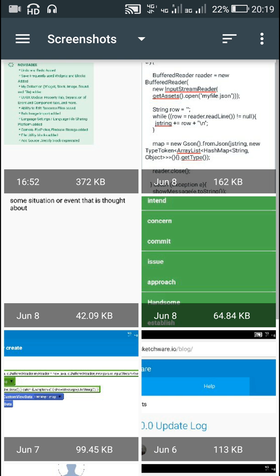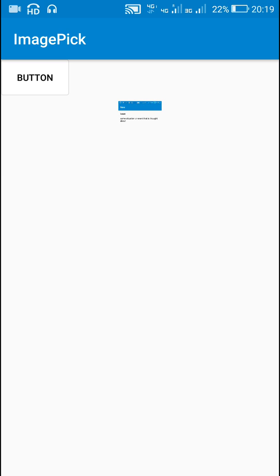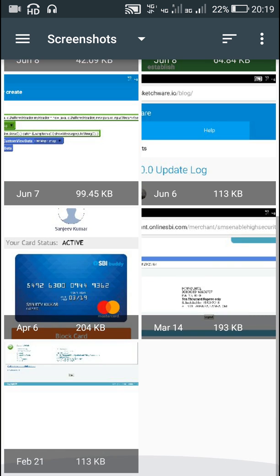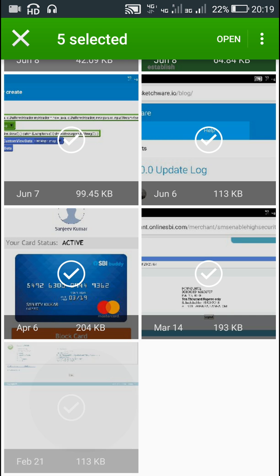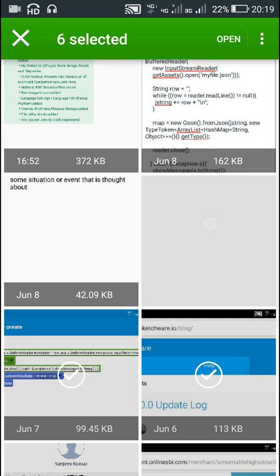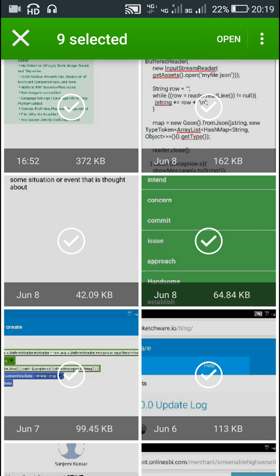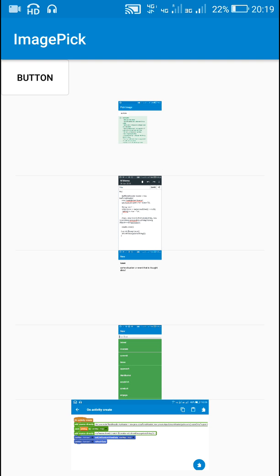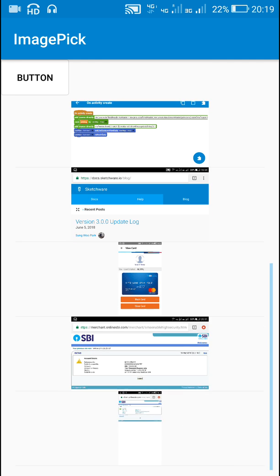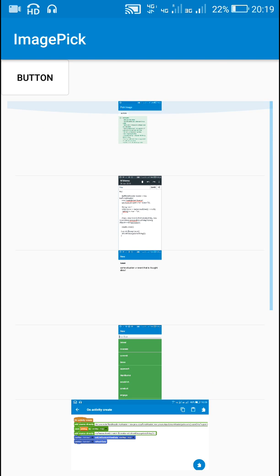If I click the button and select any single image, a single image will open. If I select five, six, seven, eight, nine images and click open, it will open all nine images in my list view. I hope this was useful — thank you very much for watching this video.